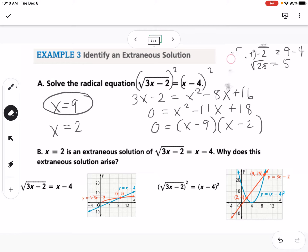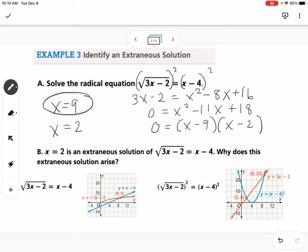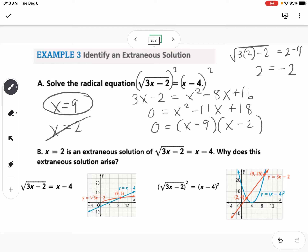When we plug 2 in: the square root of 3 times 2 minus 2 equals 2 minus 4. That's the square root of 4 equals negative 2. Since the square root of 4 uses the positive primary value of 2, we get 2 equals negative 2, which is not true. So 2 is an extraneous solution.